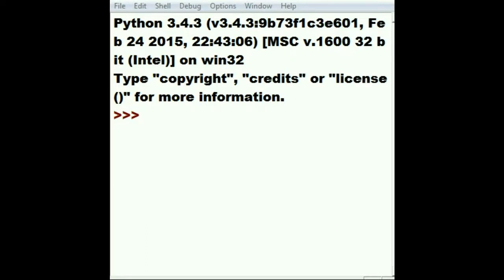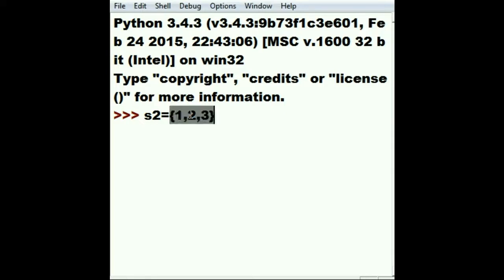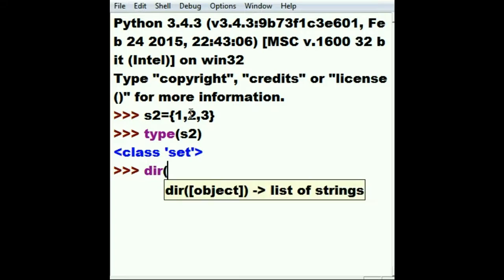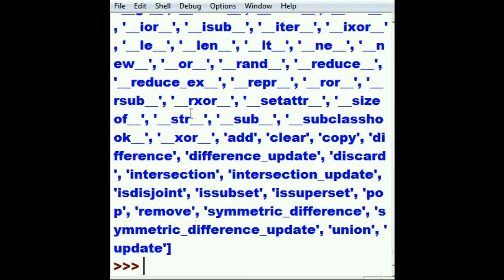Now you've already seen me do things like this: s2 equals curly braces 1, 2, 3, and then the type of s2 is class set. We can easily do a dir of s2 and get this. Okay, you say we've done this already, why are you showing it to me again?